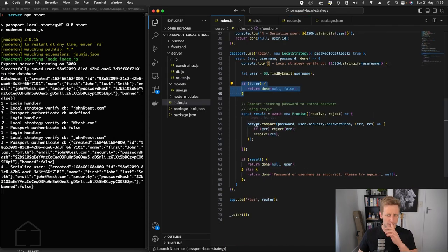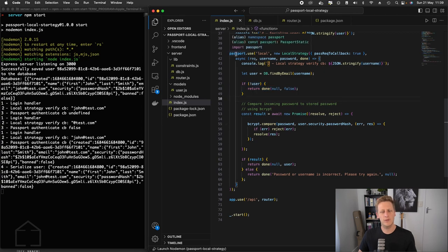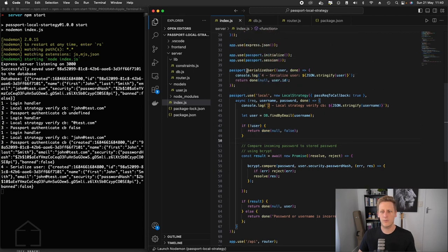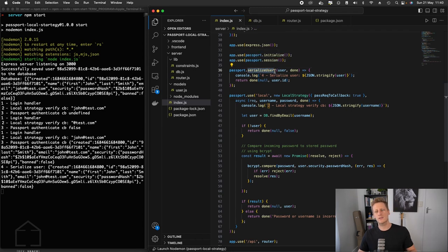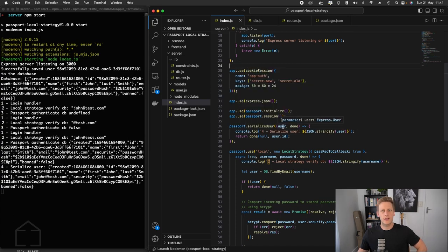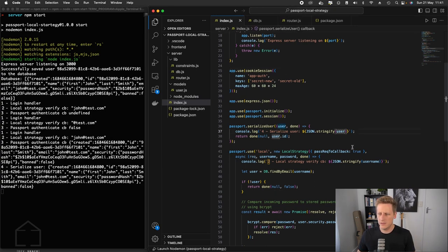Let's just get straight to it back in the index.js where we've just implemented this passport.use. We scroll up and we saw that we've previously implemented this serialized user function. As a quick reminder, we receive the user that comes back from the end result of our verify callback and that authenticate function in the router.